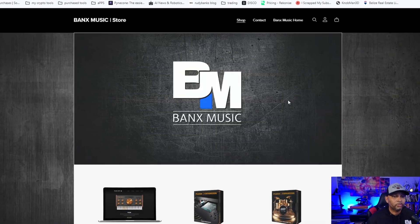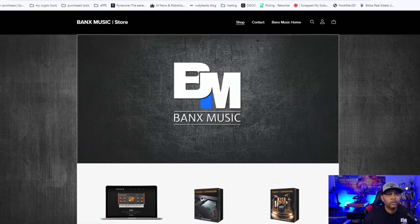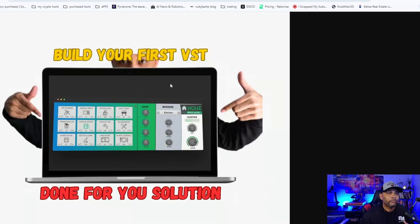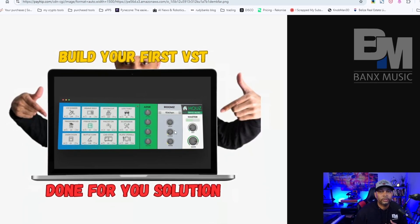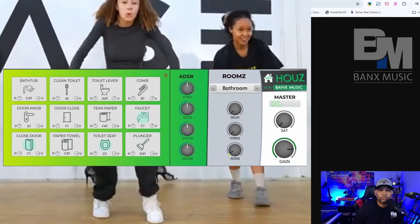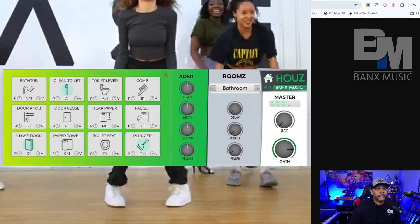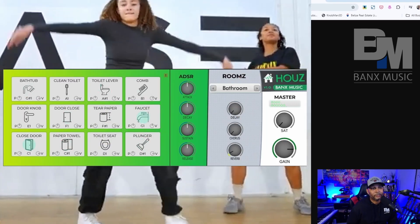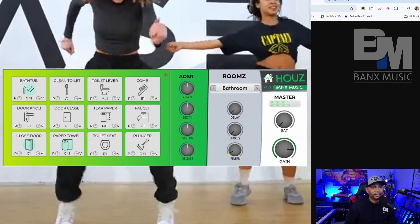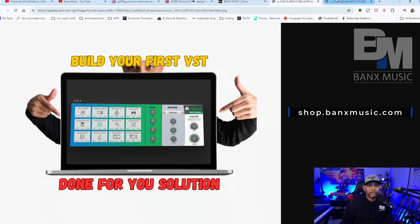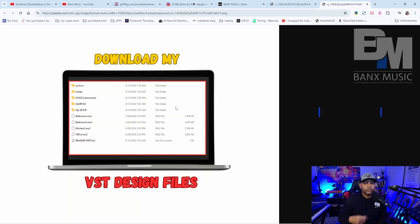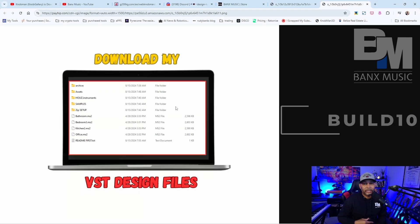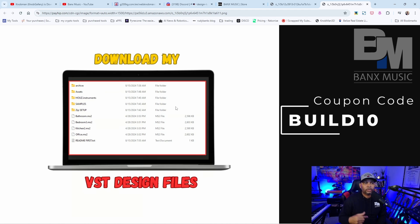My store is still open and I have all my software available. As you recall, my last tutorial was called 'House' — it was a VST plugin and I took you guys two hours showing how I created it. In my store, I actually uploaded all my files so if you use code BUILD10 you can go to the store and get it at a major discount.